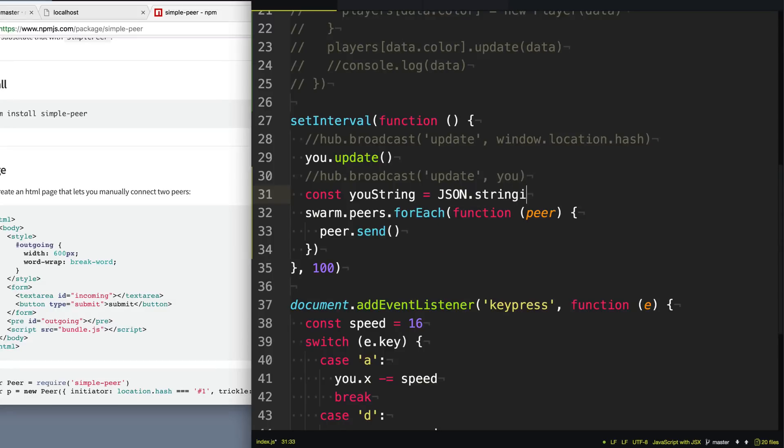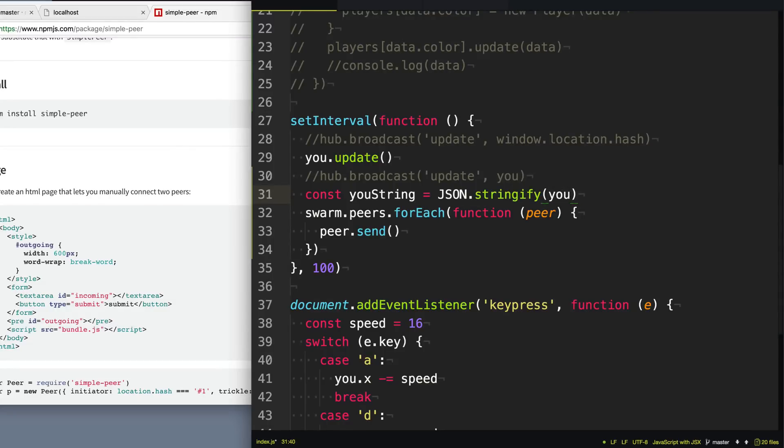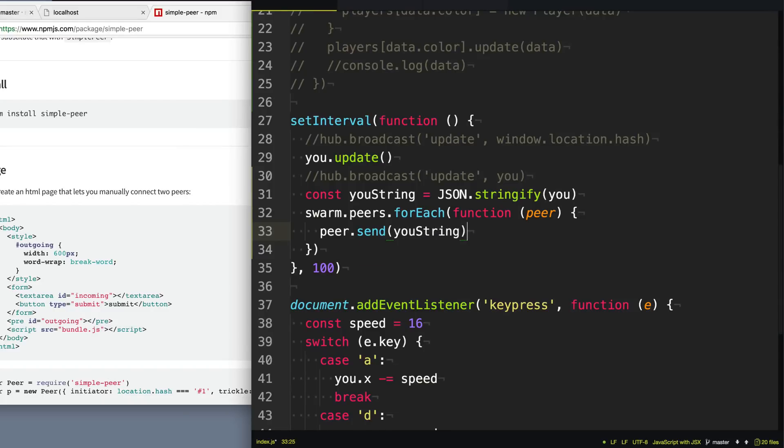So say JSON.stringify you and then we'll go down here and we'll send that you string off to everybody in our swarm. Awesome.